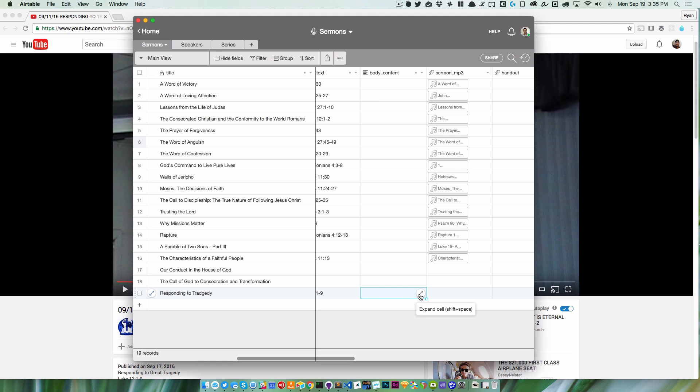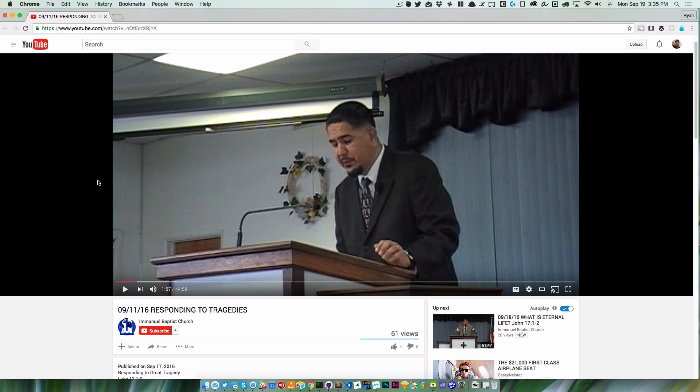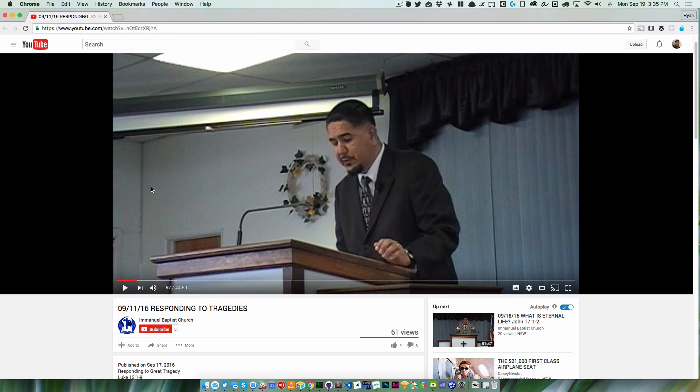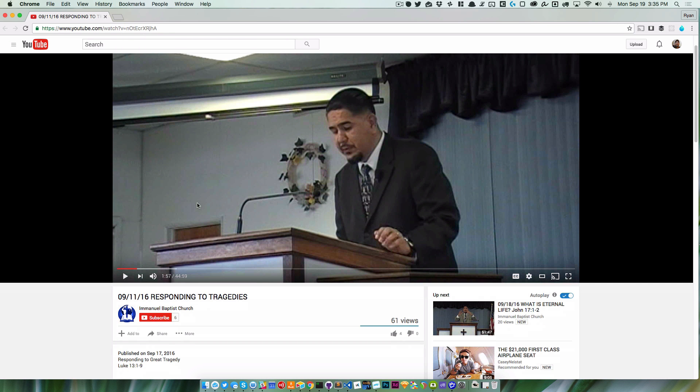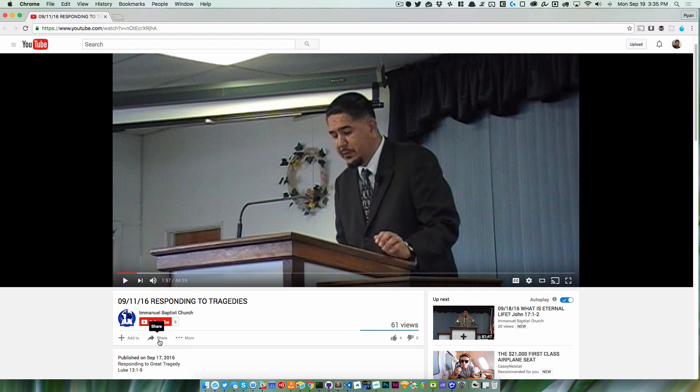need to do is add the embed code where we want it in the body content. To do that, I'm going to go into YouTube. On YouTube here, I'm on the page for the sermon. I'm going to click Share